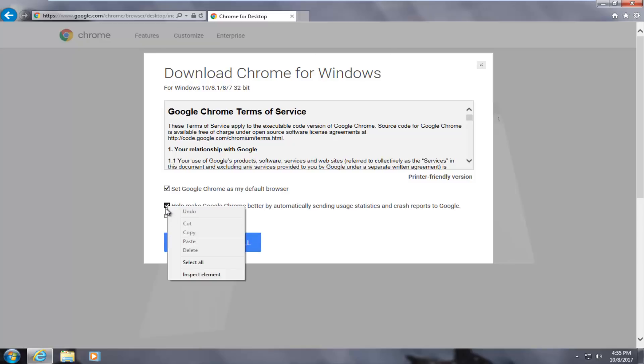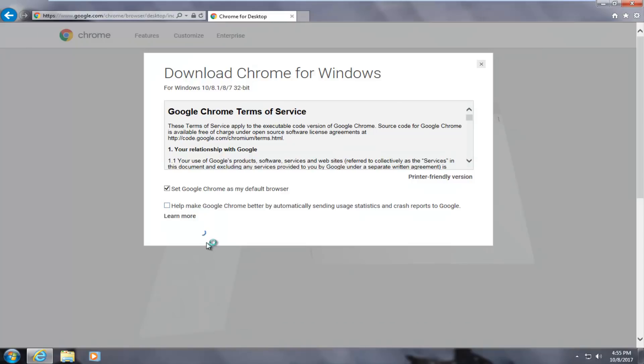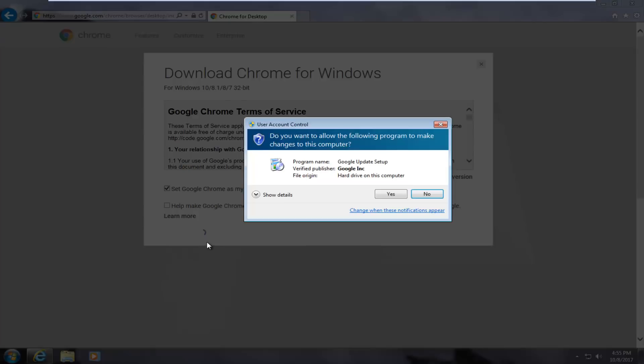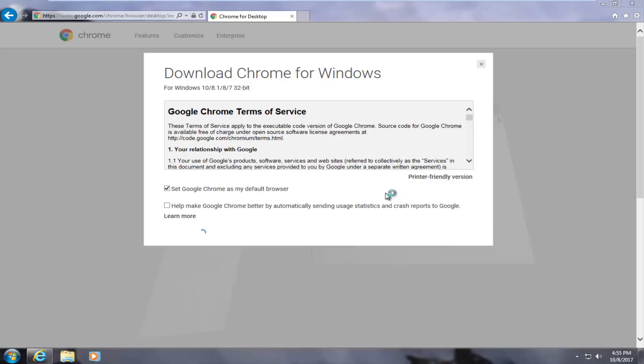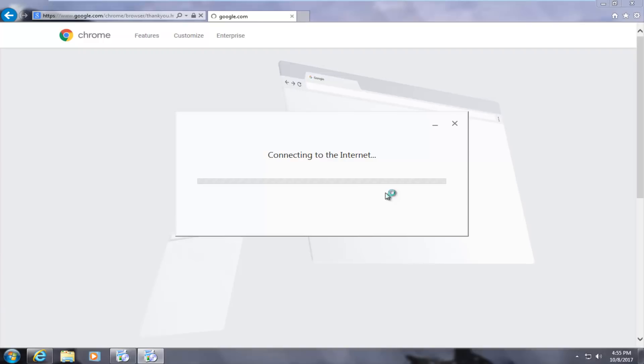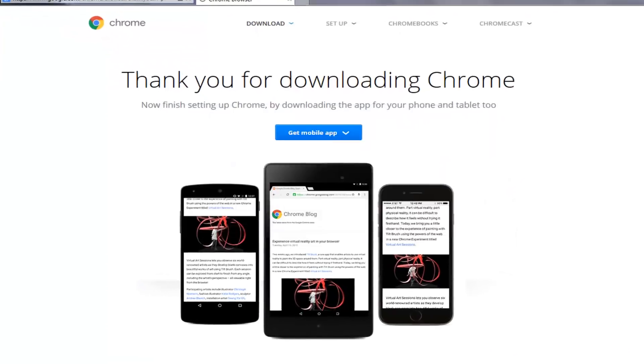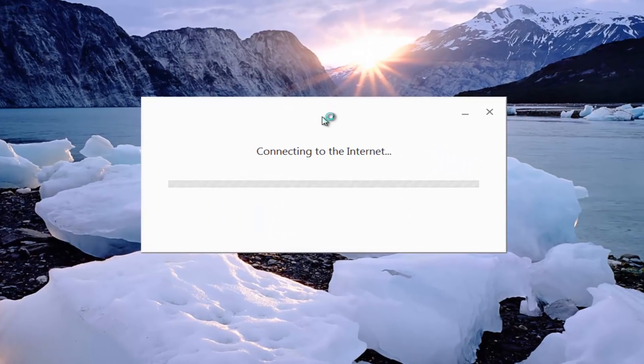So once we have made our selection, we're going to select accept and install. And if you receive a user account control window, you want to select yes. And you can close out of the web browser at this time.